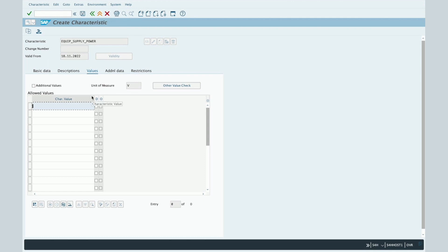Then let's speak about the Values tab. In this tab, you can specify to SAP which values this characteristic can take. For example, if you would like to predefine values such as 120 volts or 240 volts, rather than leaving the choice totally free for the user, you can define predefined values and enter them in this table. Afterward, the user will be able to select one of these values.